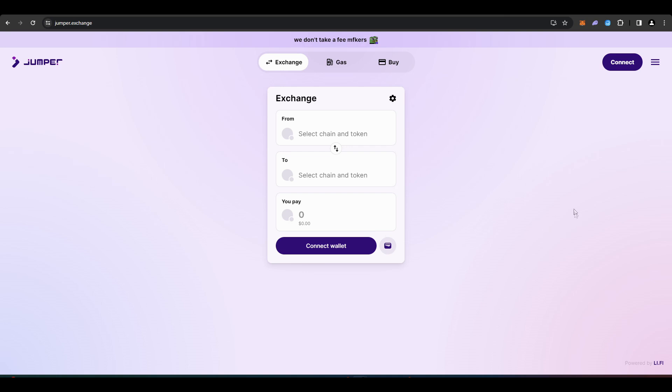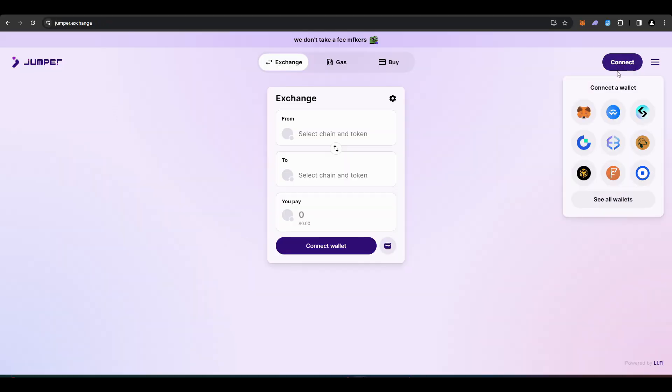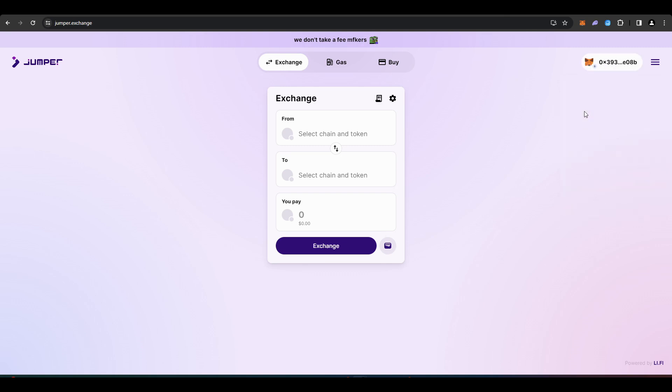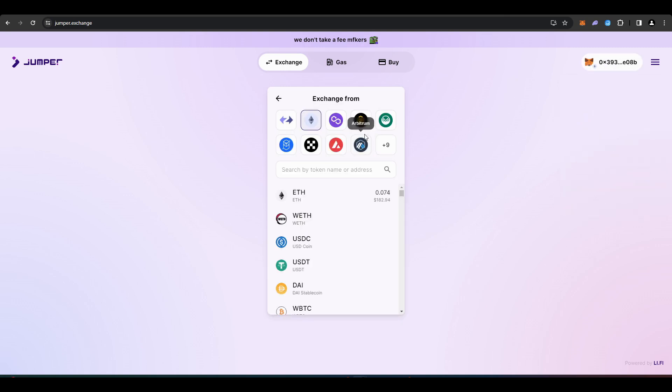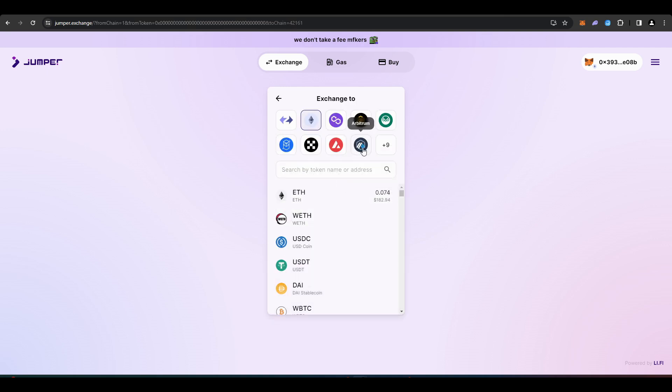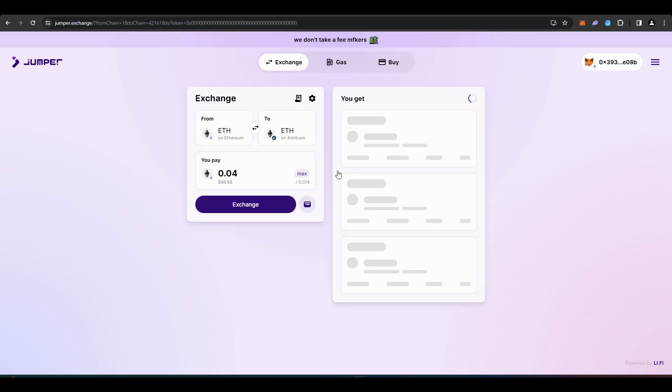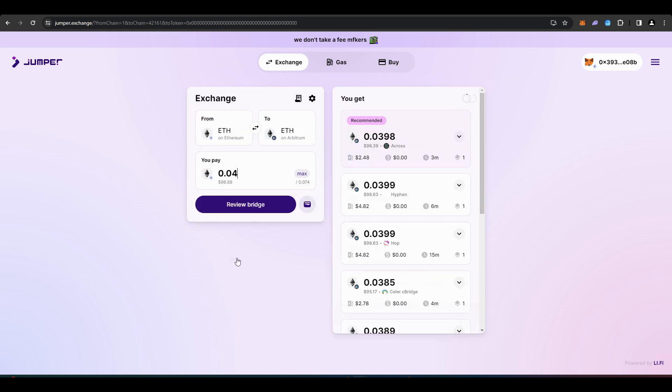The next step is to bridge the ETH and USDC to Arbitrum. To do this you need to go to jumper.exchange. Connect your wallet then under where it says from select Ethereum and ETH. Under where it says to select Arbitrum and ETH. Then select a quantity of ETH that you want to bridge over. It doesn't need to be a lot because Arbitrum is inexpensive.